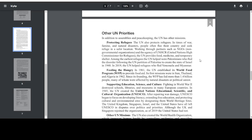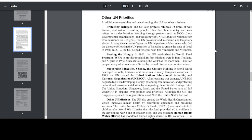In 2019, the UN helped refugees who fled Venezuela and Myanmar. Feeding the Hungry: in 1961, the UN established its World Food Program, WFP, to provide food aid. Its first missions were in Iran, Thailand, and Algeria in 1962. Since its founding, the WFP has fed more than 1.4 billion people, many of whom were affected by natural disasters or political unrest.